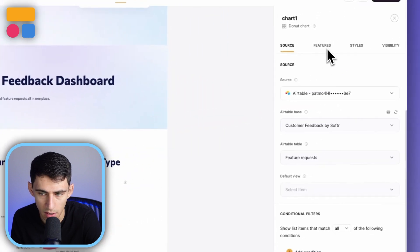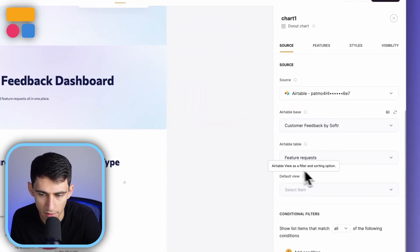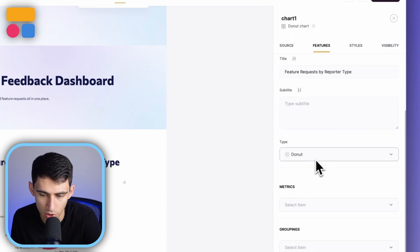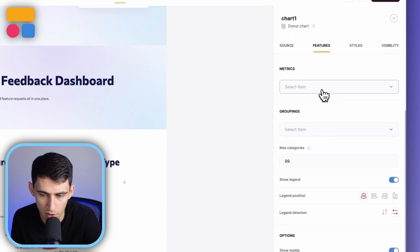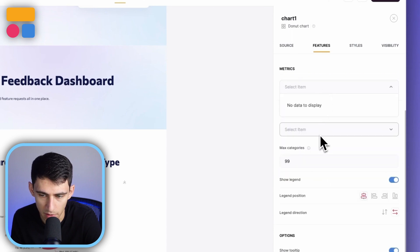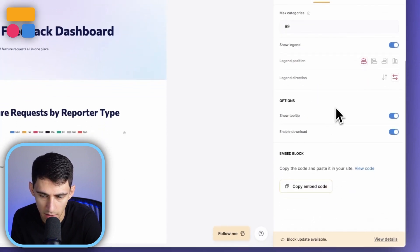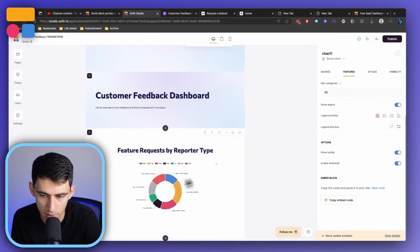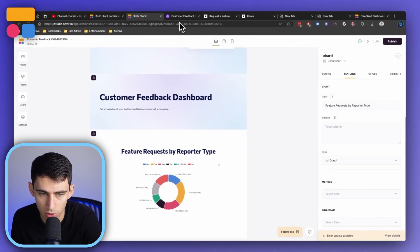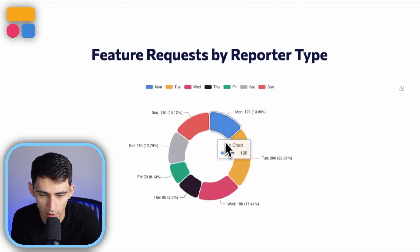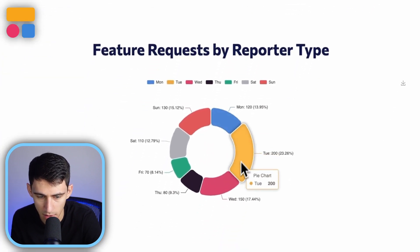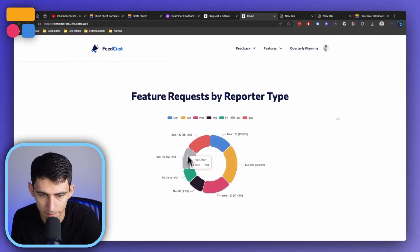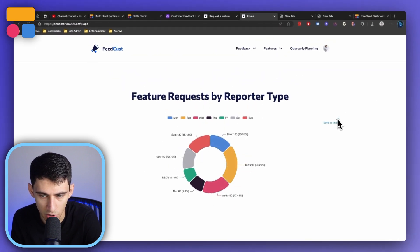You can see here it's based on feature requests in the Airtable data. It's a donut chart, and we can adjust the groupings. And you can see that it has tooltips enabled. So when I hover over it, I can see the different amounts by clicking on it. I can even download this chart as well.